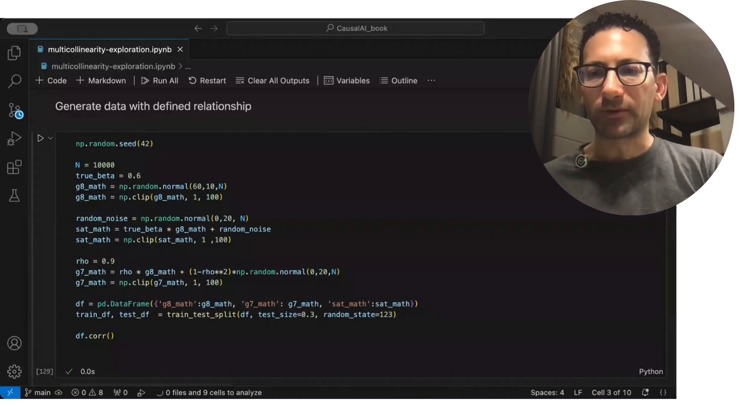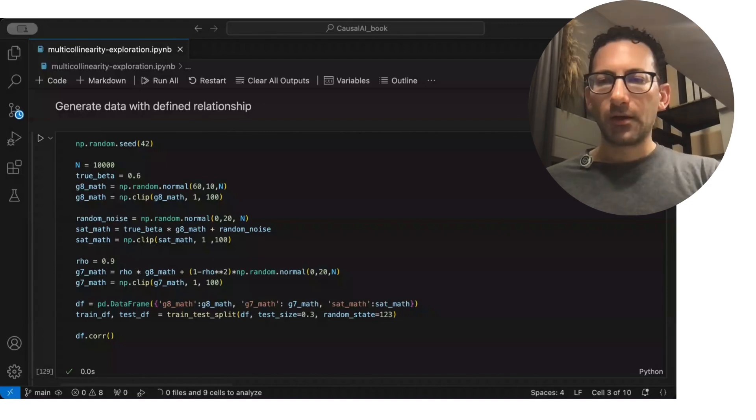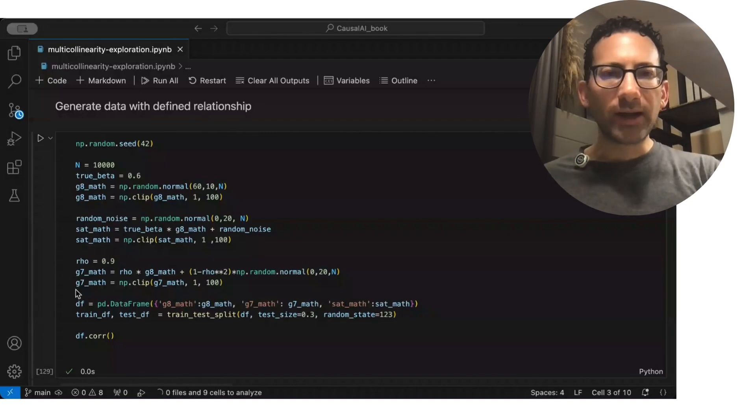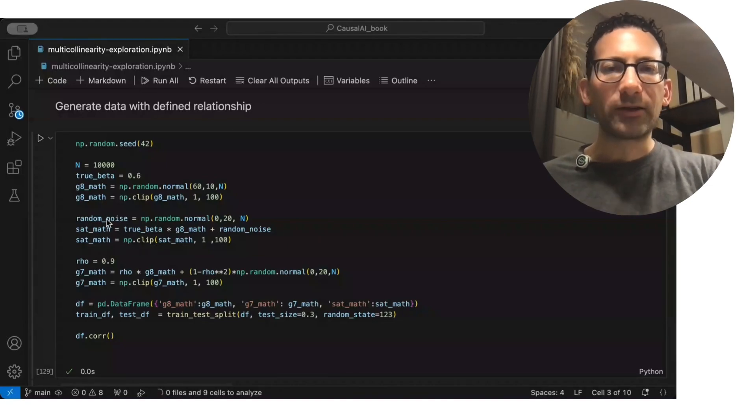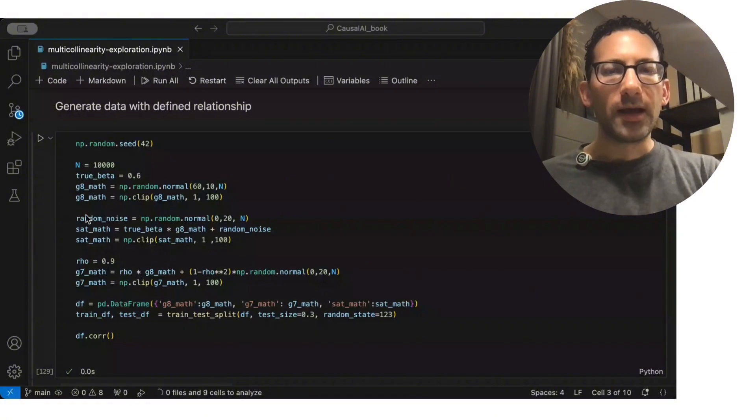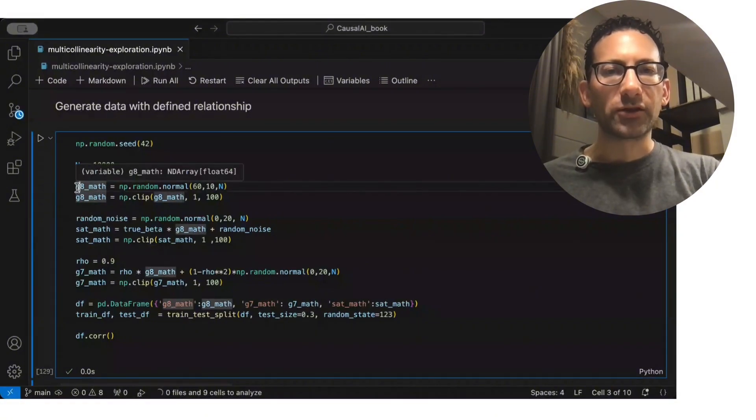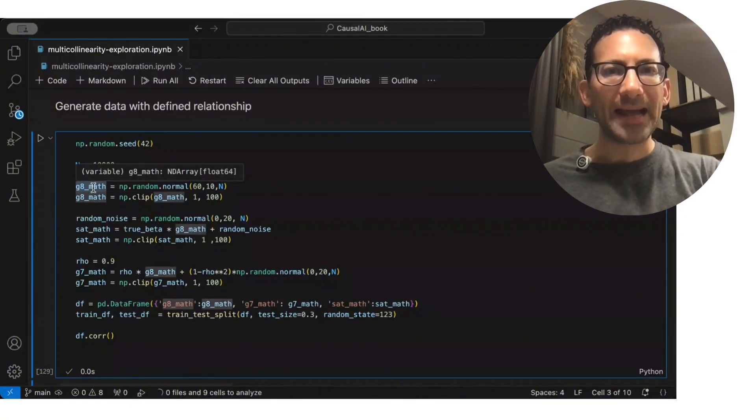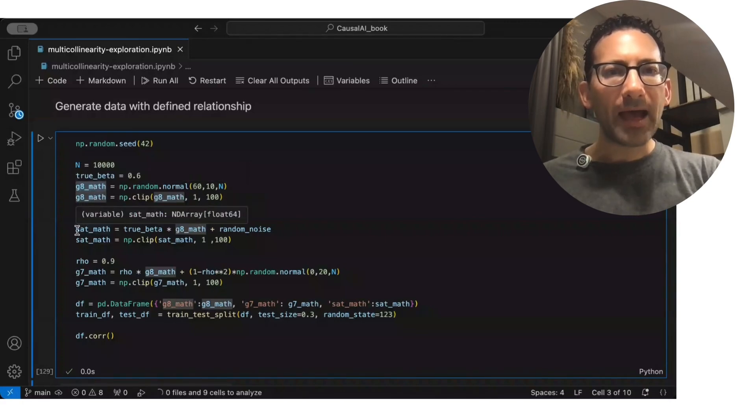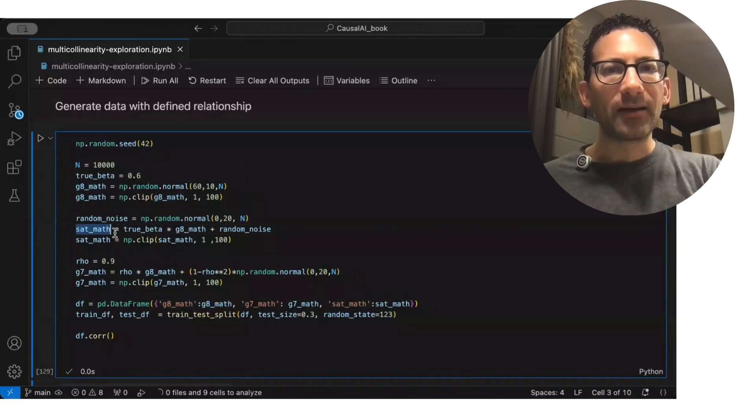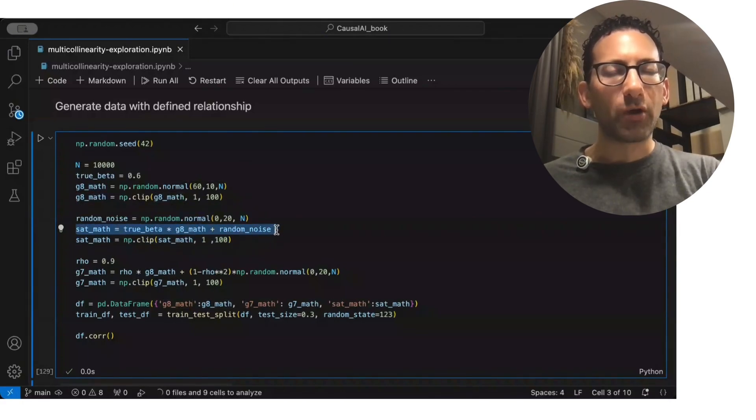Let's walk through some examples. So I generate data so we all know exactly the relationships going on. In this case, I give students a grade 8 math score, and I have that the outcome, how they're going to do on their SAT math,